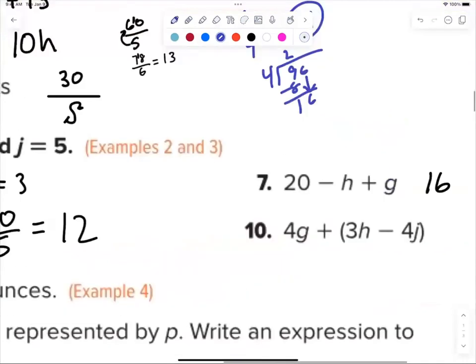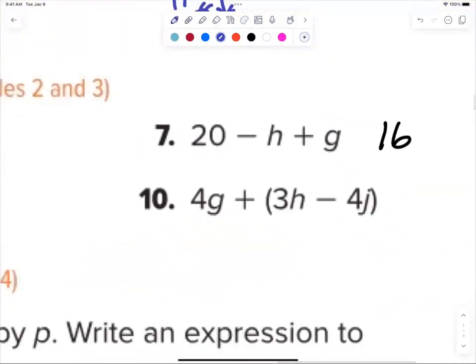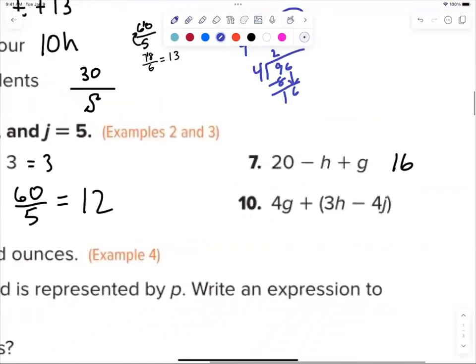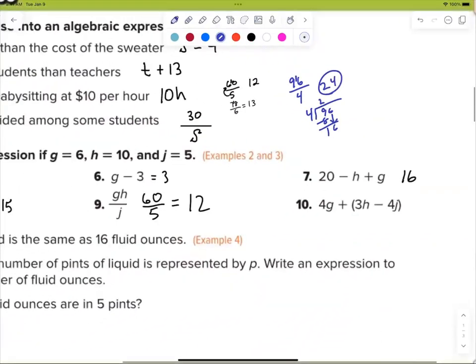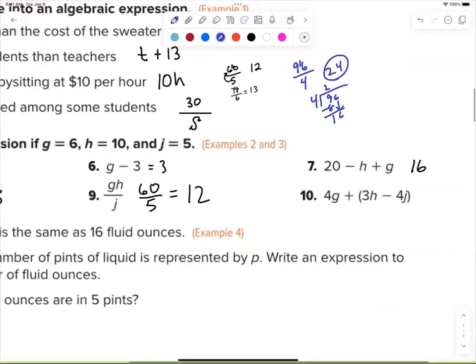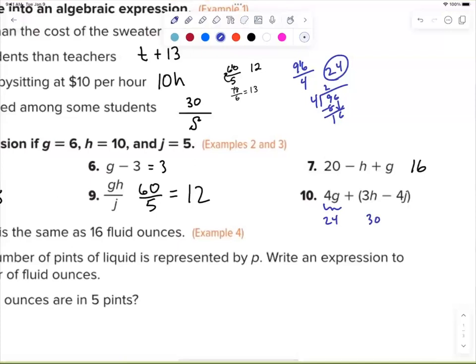Jackson wants to do number 10. Let me get the letters down so we can see it. What's this going to be right here? 24. Good job.